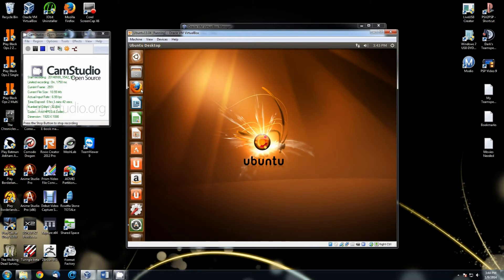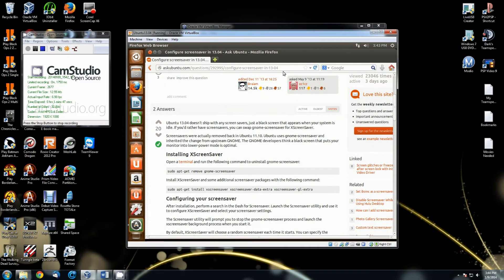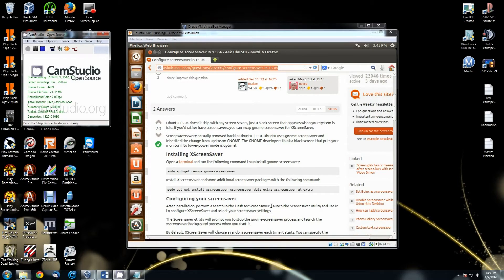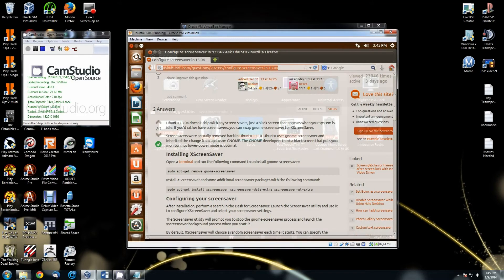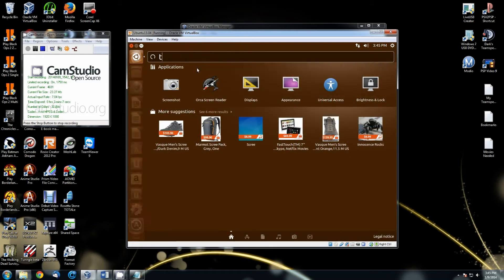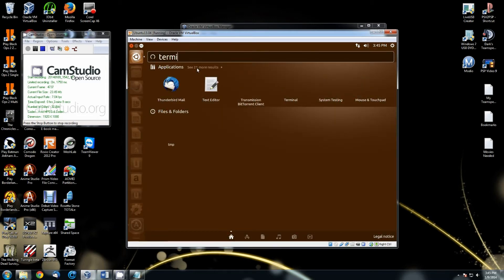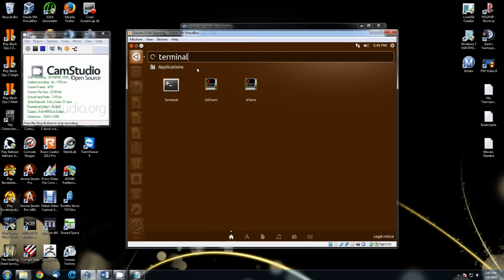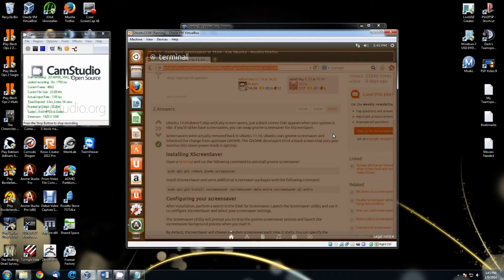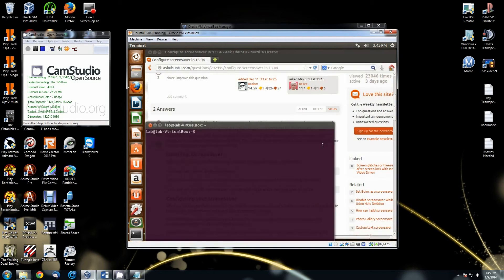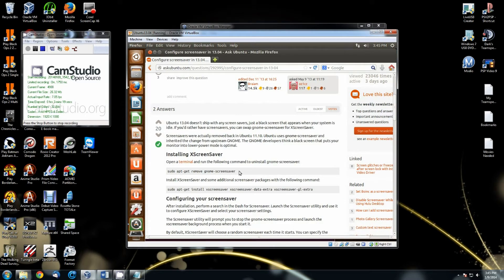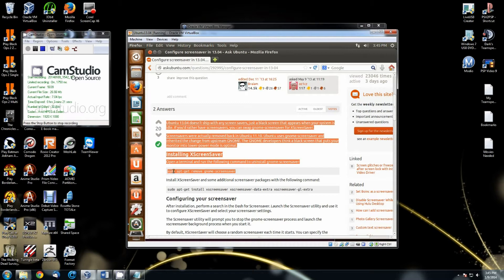In order to change your screensaver, you're going to have to go to a specific address — I will provide this address in the description. All you have to do is come up here, click on the search at the top, type in 'terminal', and click on Terminal.